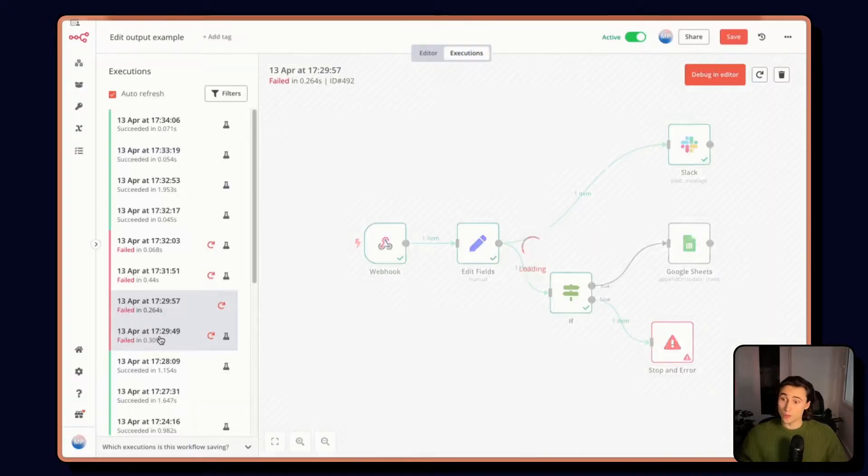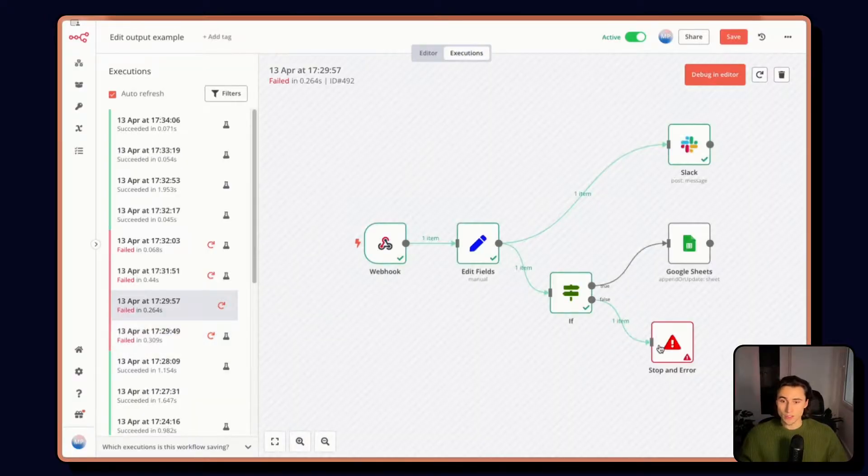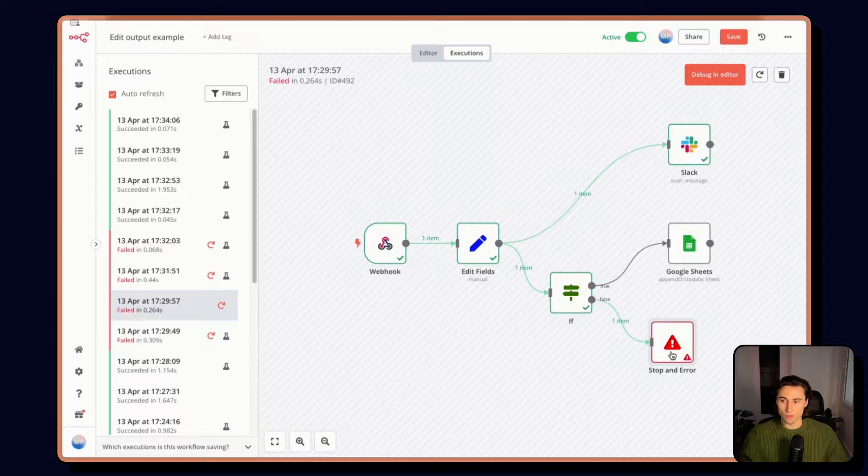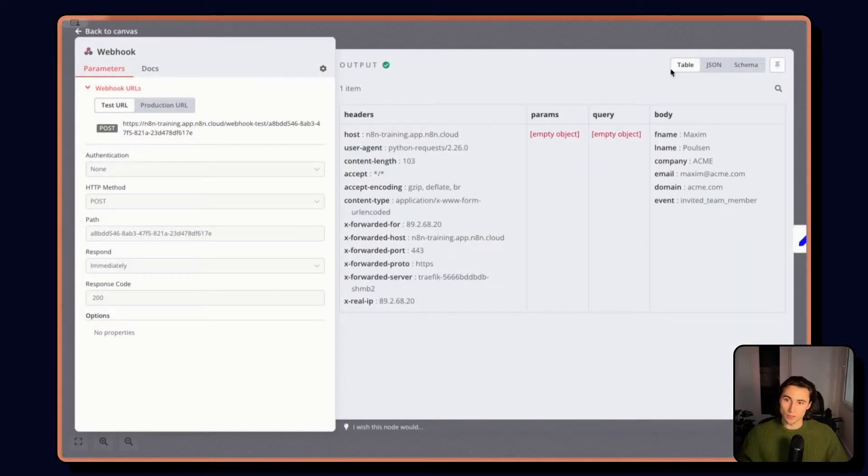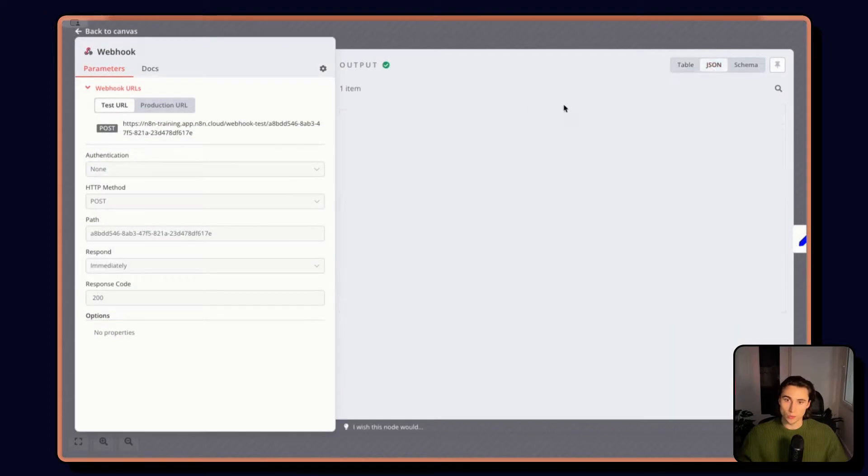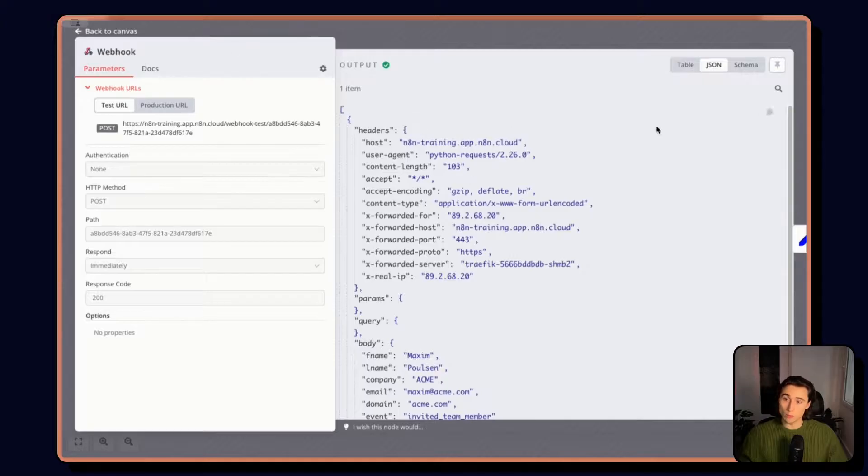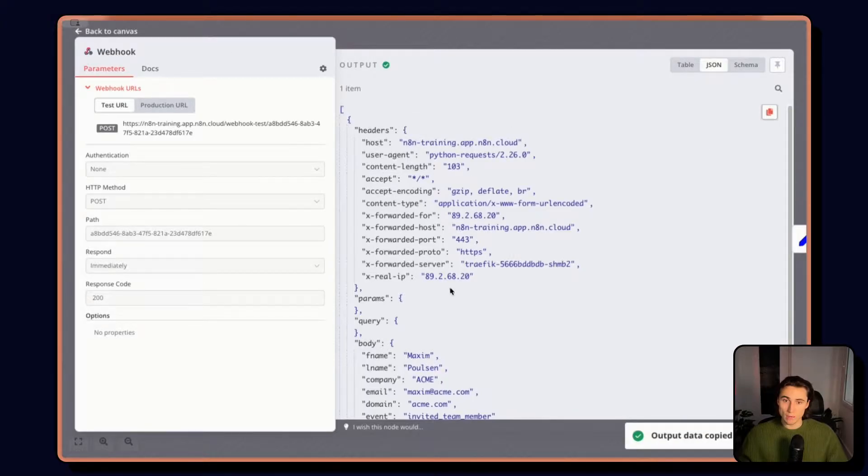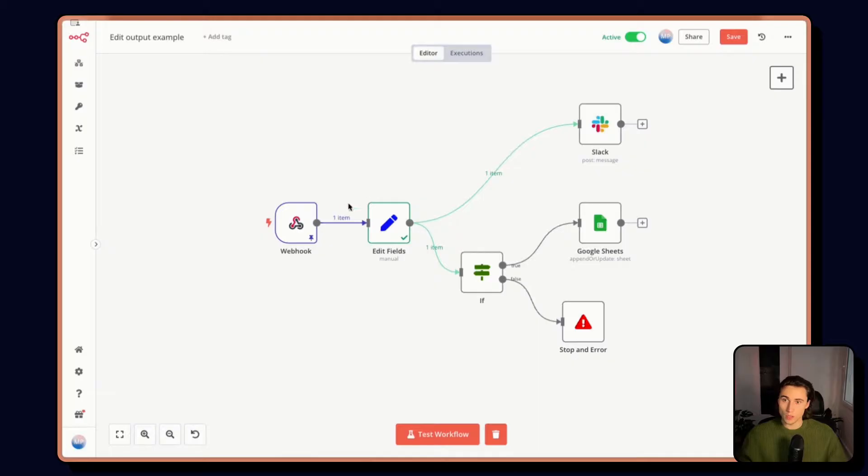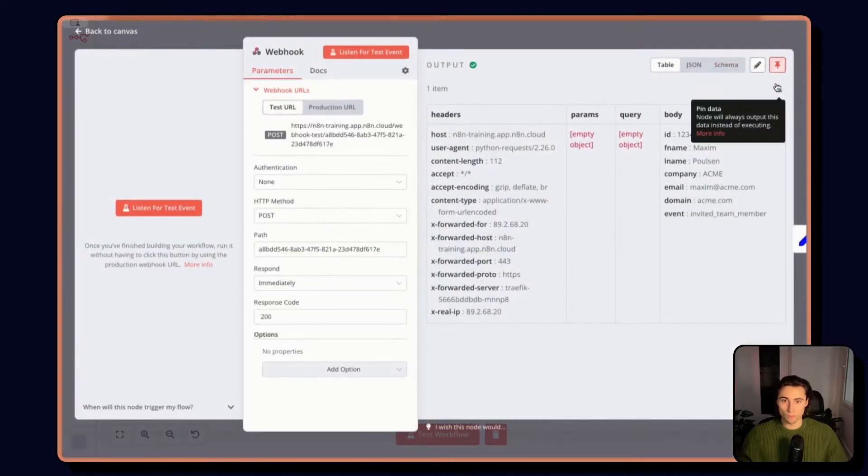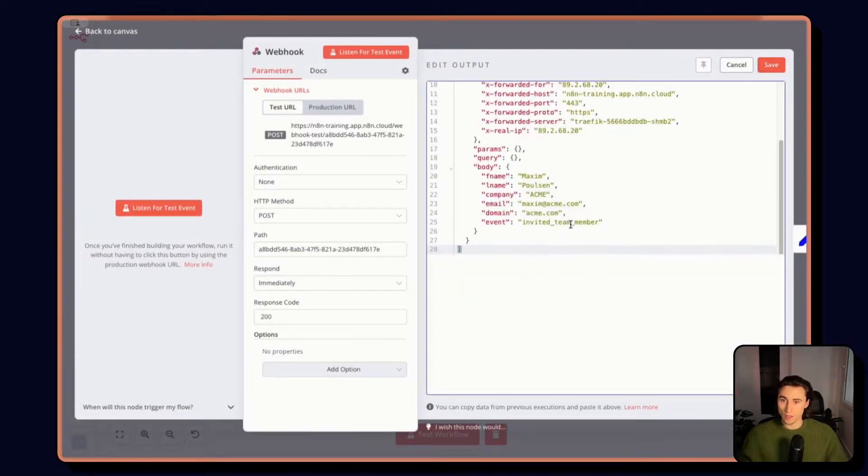Now if I go into my past executions, I have one here that returned an error. So what I can do is come in to the webhook node, copy the output from the JSON view, return back to the editor, unpin the data.